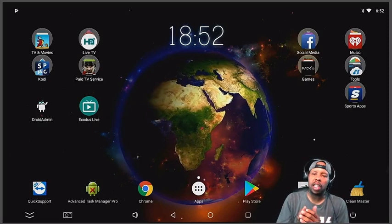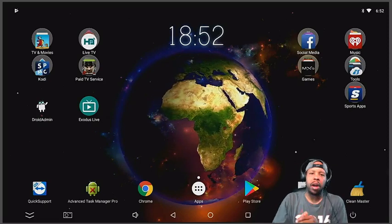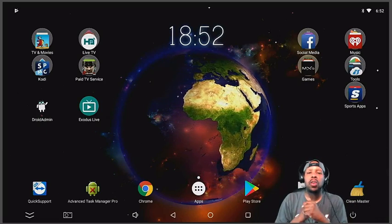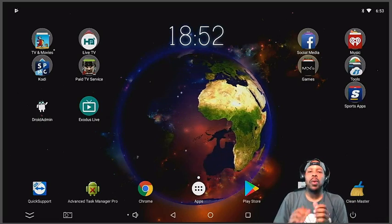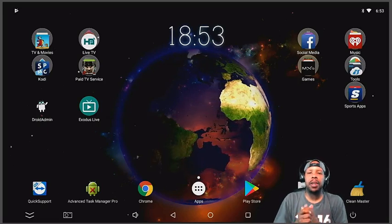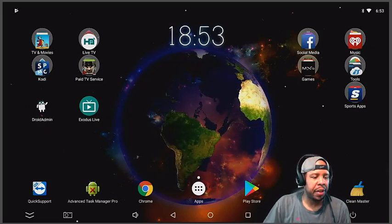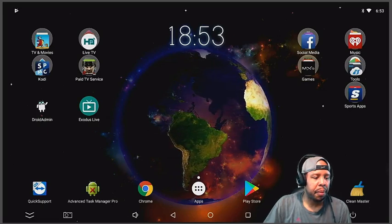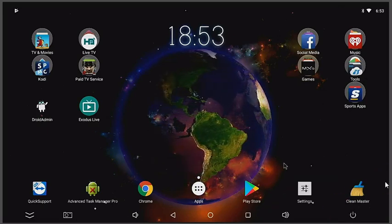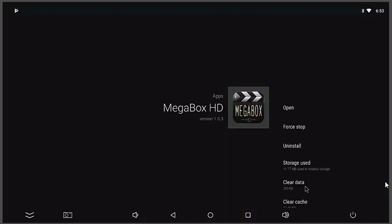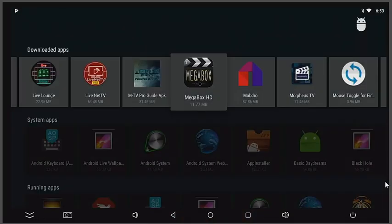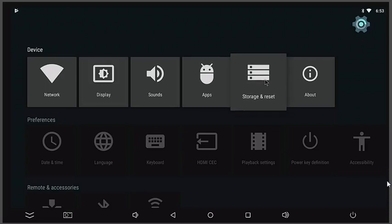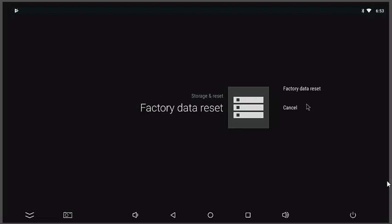That video again will be in the description. Now if you notice your box is just sluggish, something is on your box, malware, some type of virus, something is on your device. One thing about Android, the ultimate cleaner is factory reset. So if you go into your settings and if you go to Storage and Reset, let's click on it.